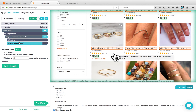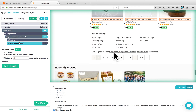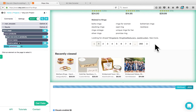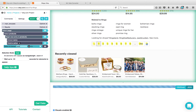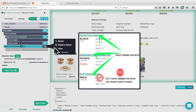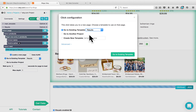I would like to click on each of these products to load the product details and scrape information from the product details page. But before adding a click command, I would like to add the pagination to this project. Scroll down on the page — we have 250 pages for these results. To load all the pages and scrape the same products from all of them, add the select command to select the next button and click on it. Click on the plus button next to the select page and choose the select command. Select the next button and rename it to next. Now add a click command to tell Parsep to click on this next button every time the page loads. Choose the click command, then click on the drop-down menu and choose the results template to repeat, and click on go to existing template.